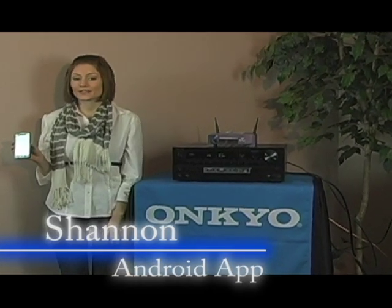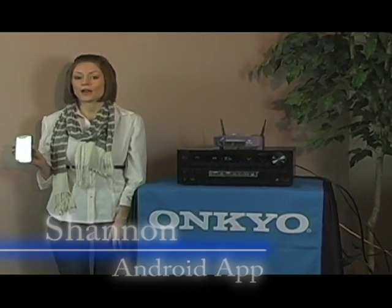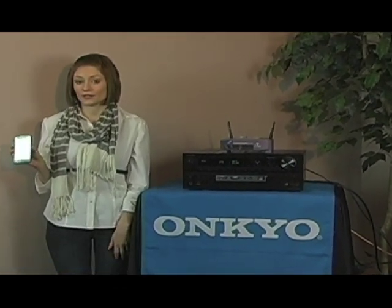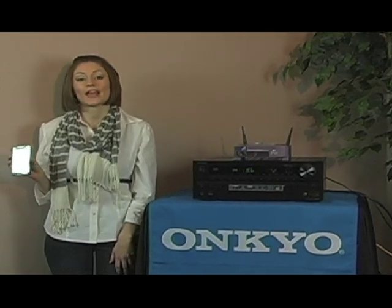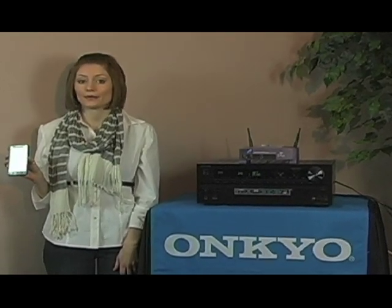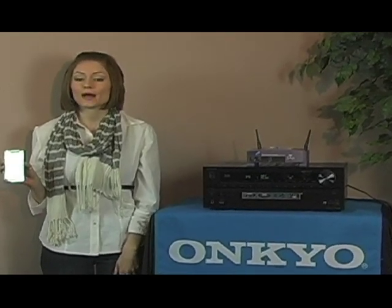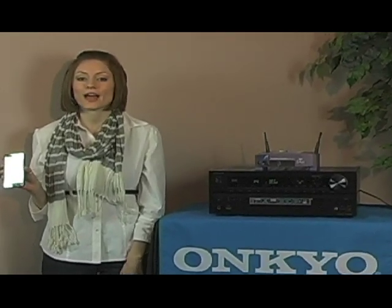Welcome to the Onkyo USA product support how-to video series. Today we will show you how to set up the Android powered app. With this app you have the power of sound at your fingertips.